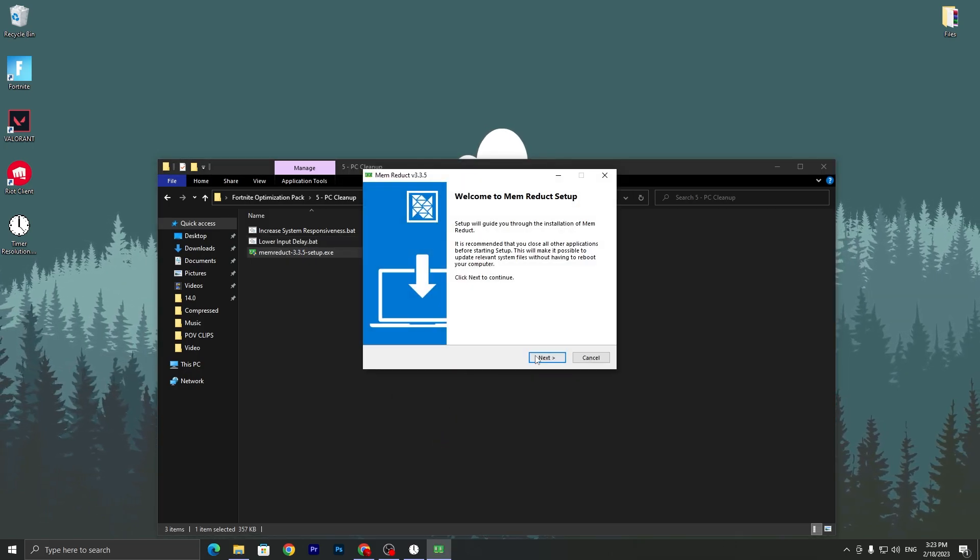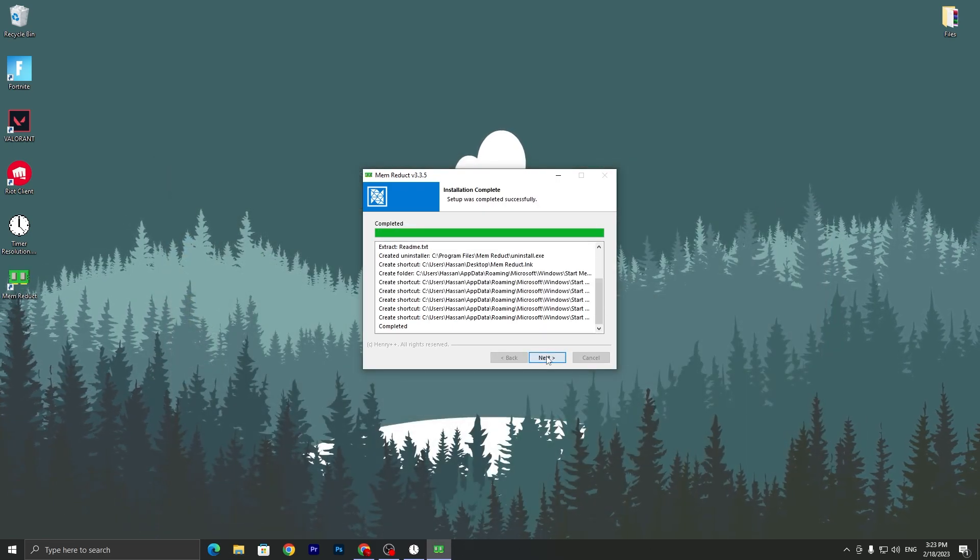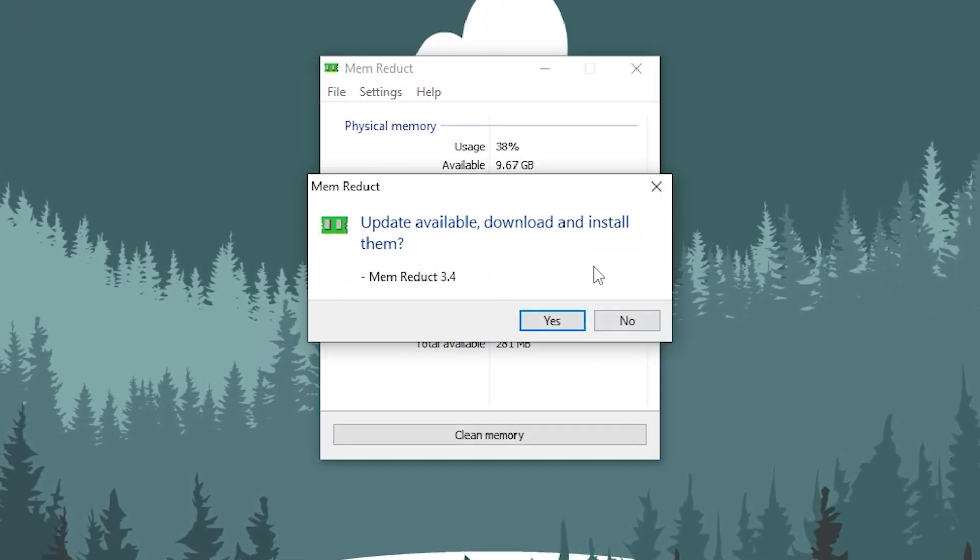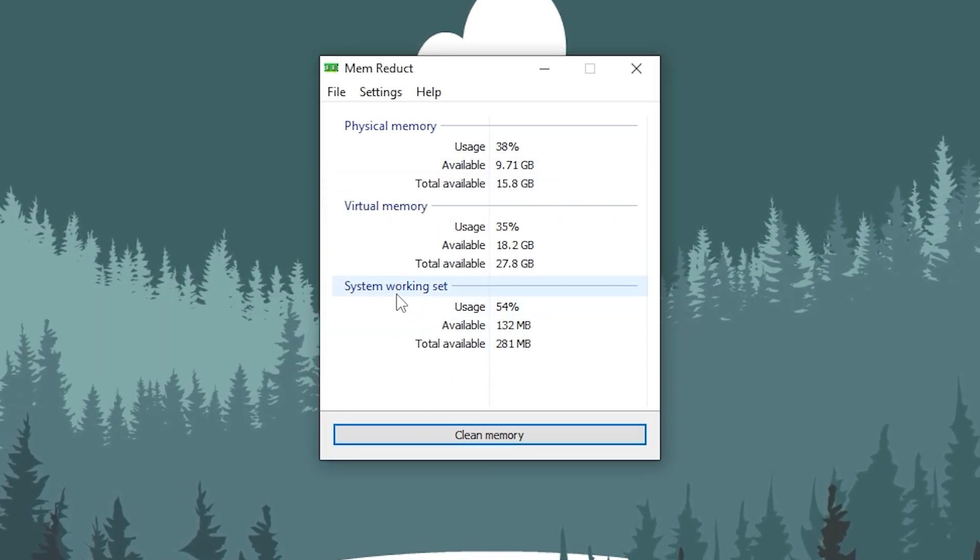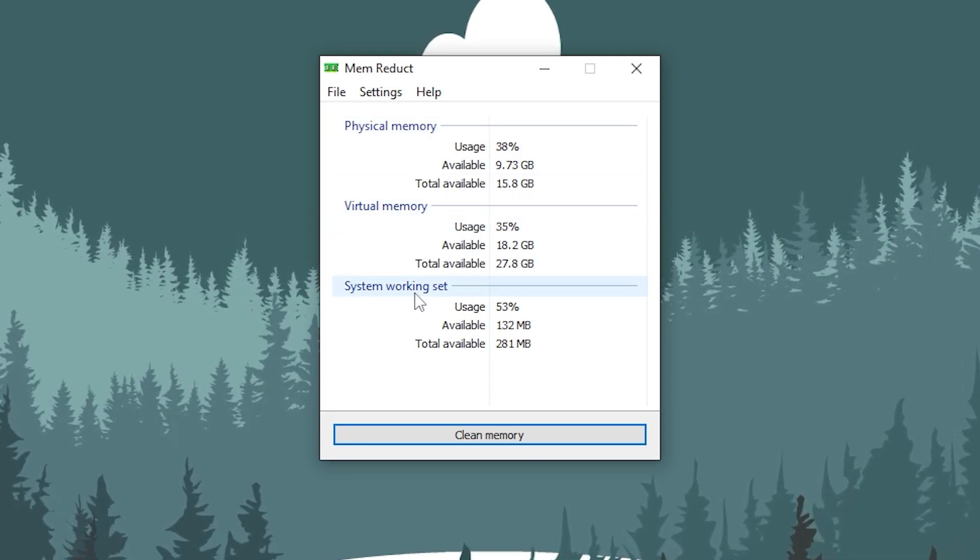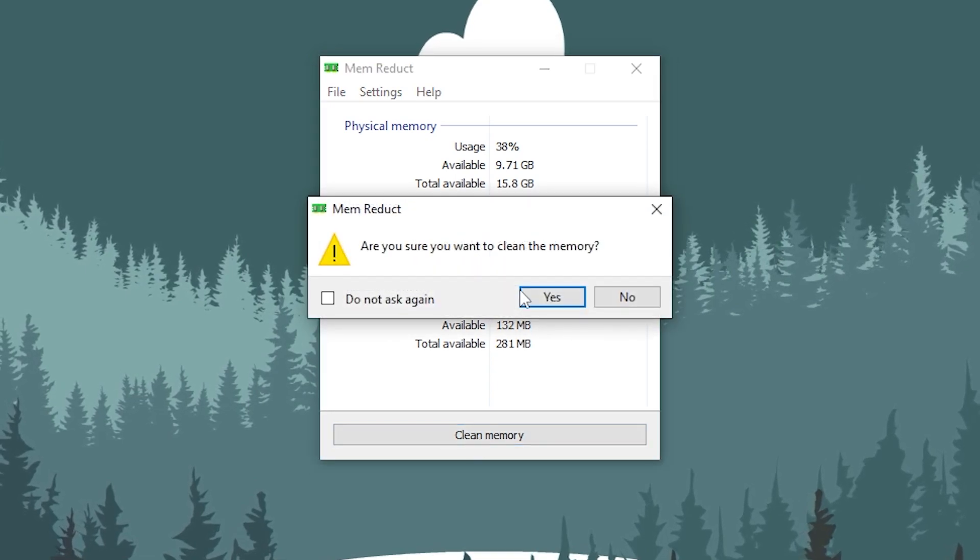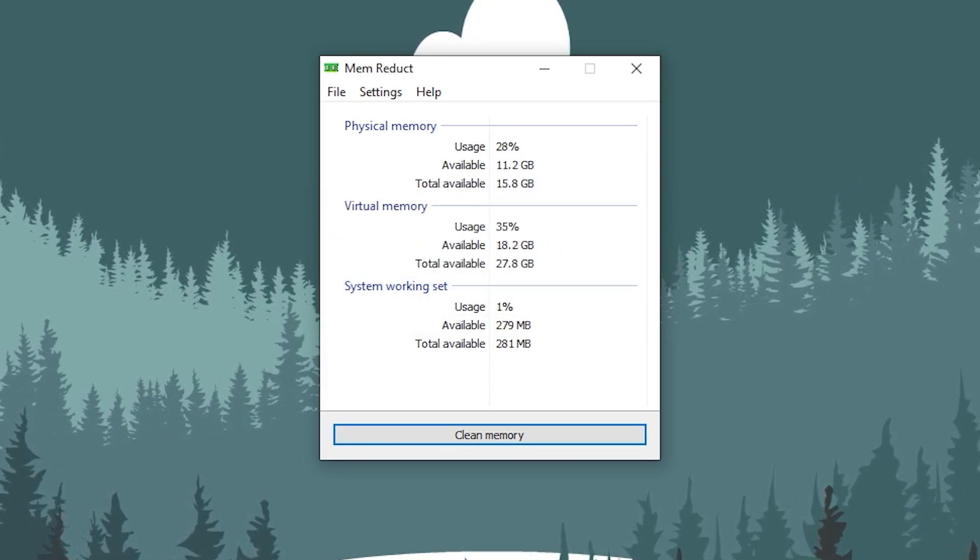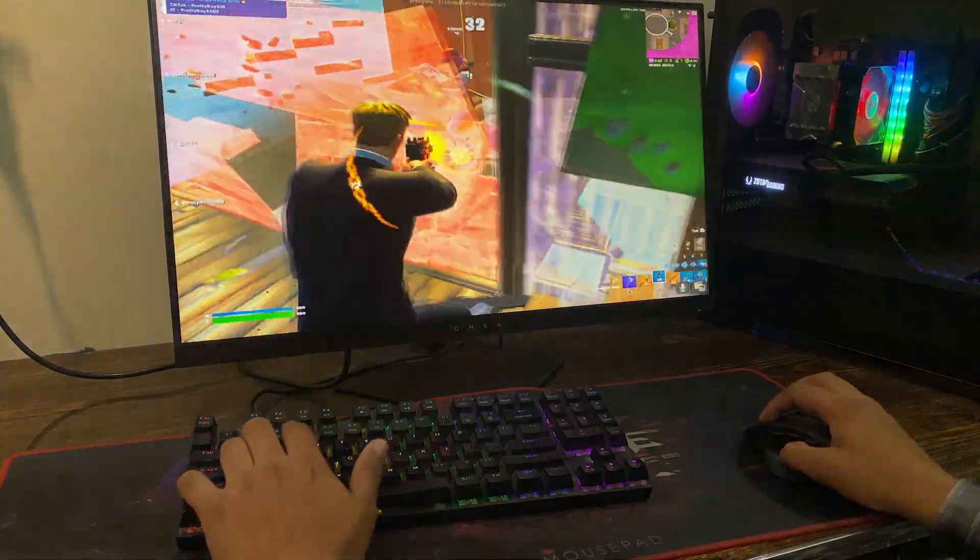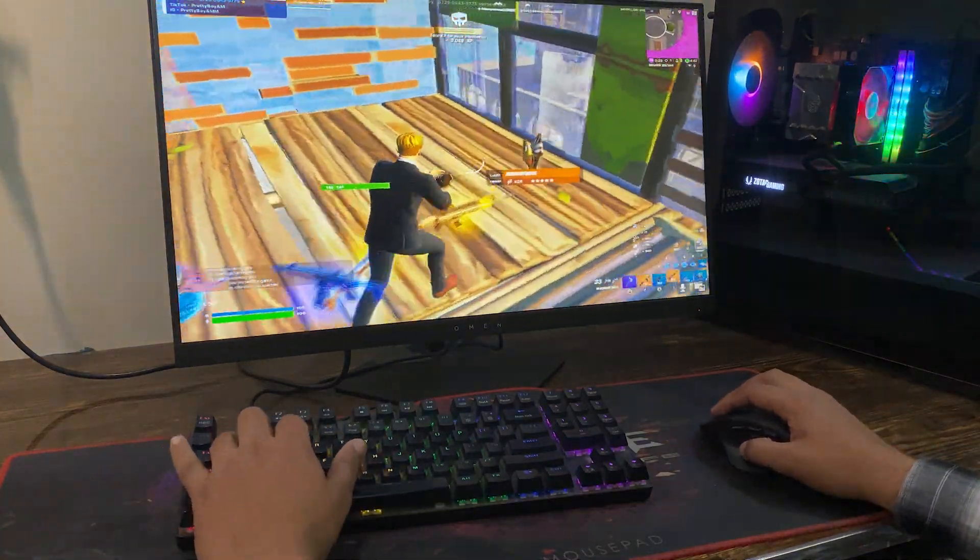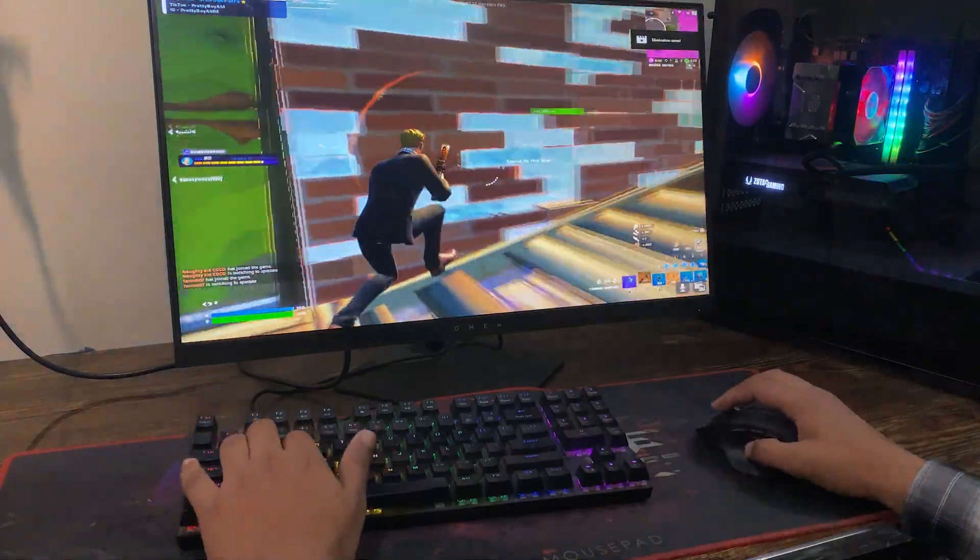Click next again and click finish. Here you will get this kind of interface. It will ask you for updating, it is your personal choice. Here is our main thing like physical memory, virtual memory, and system working set. You need to simply click on this clean memory button and click don't ask me again and click yes. Here it will clean your 1.37GB memory. Now you need to simply minimize this application. After every one and two hours you can just use this application again and again to clear the junk RAM from your PC.